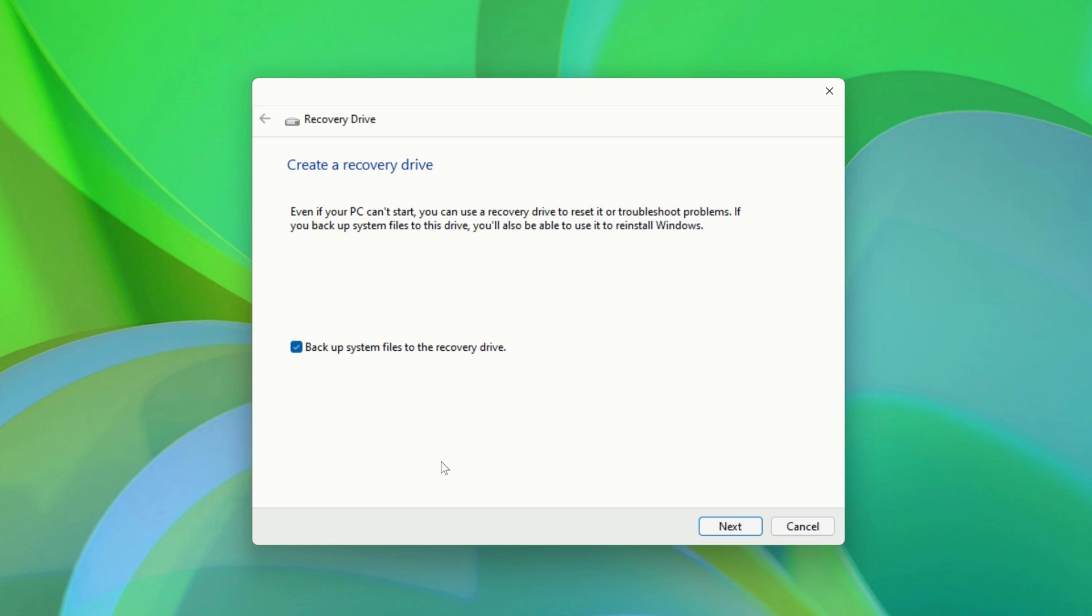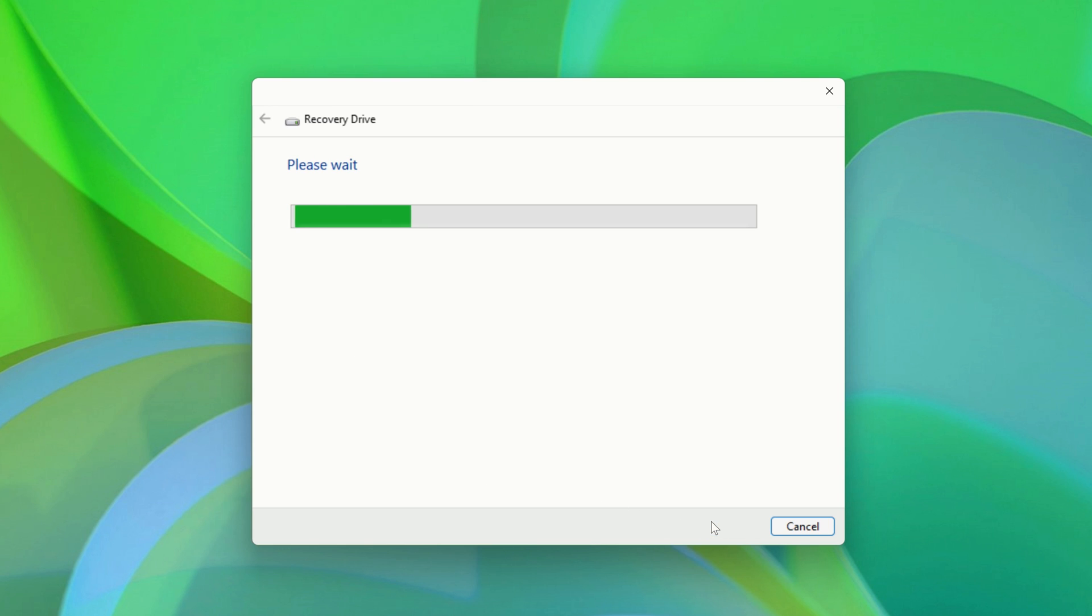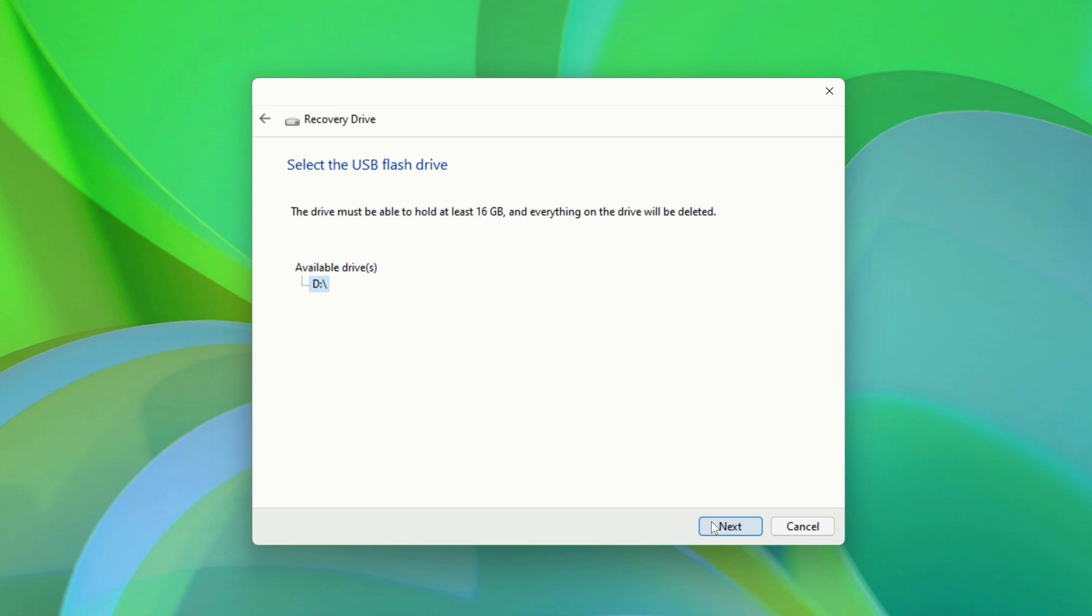Whichever option you decide to go with, make sure that you have a USB flash drive plugged into your computer, and then click Next. After a few moments, you'll be brought to this screen, where you can select the USB flash drive that you plugged into your computer.